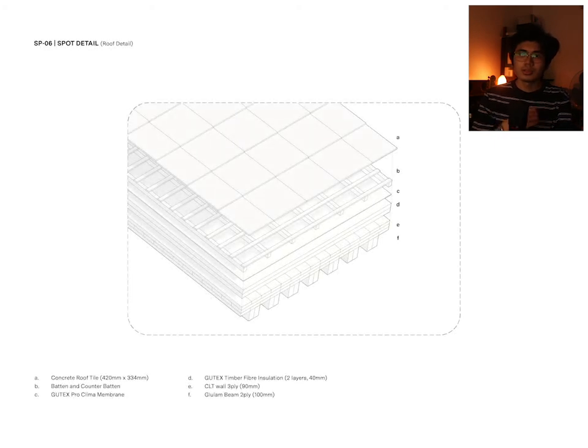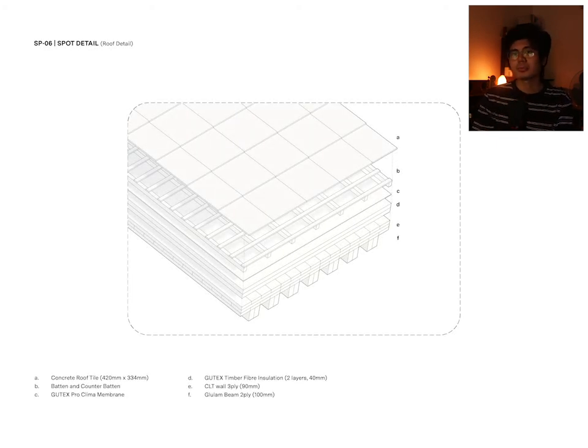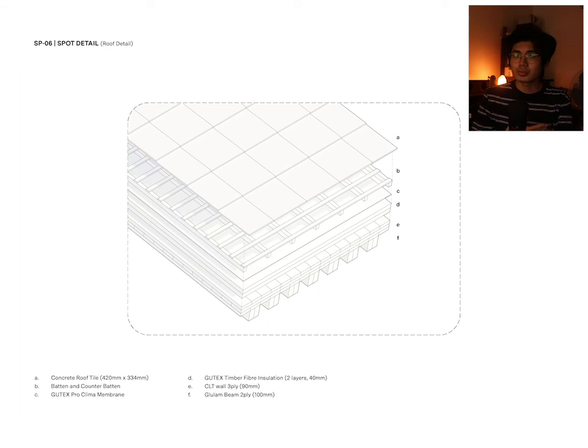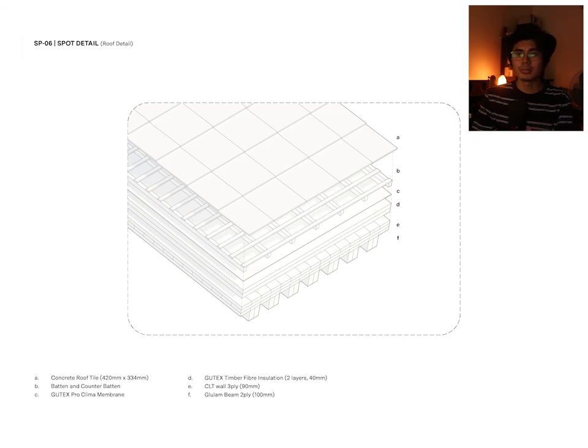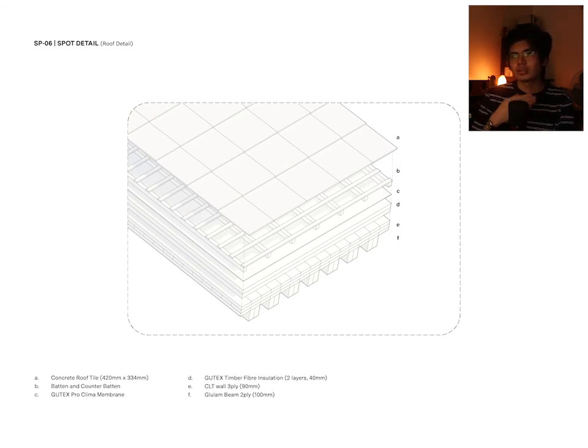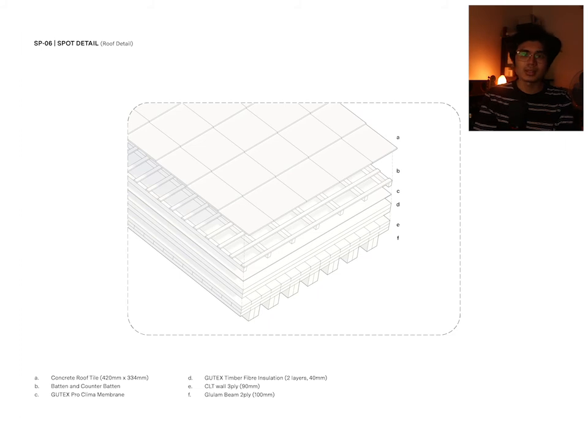The roof detail becomes a mixture of prefabrication and traditional building techniques. The roof makes use of glulam rafters and three-ply CLT ceiling before it reaches the traditional insulation, battens, and roof tiles.